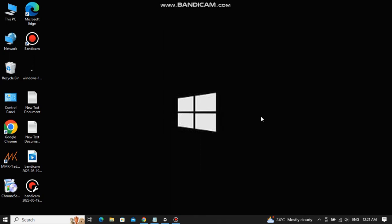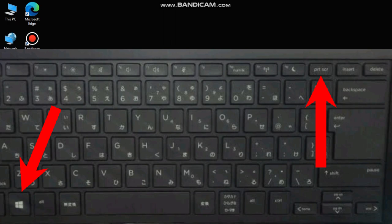I am going to show you three methods to take a screenshot on any HP laptop. The first and most common method is to press the Windows key and the Print Screen key at the same time.